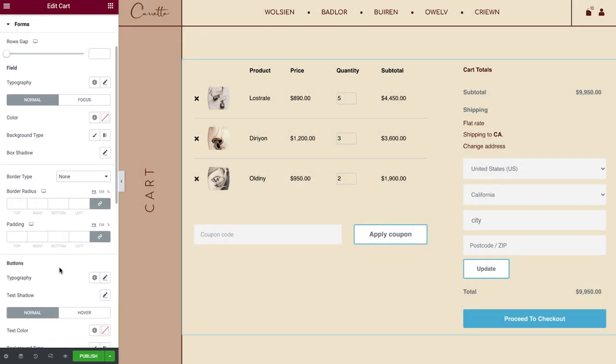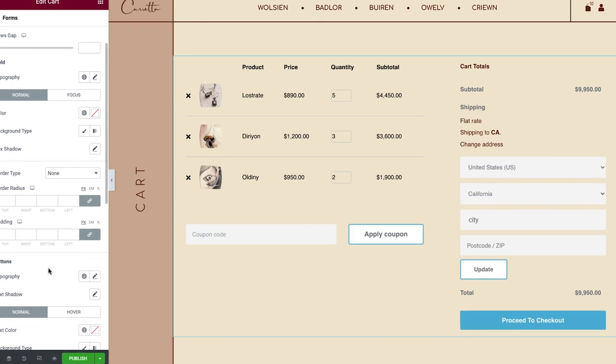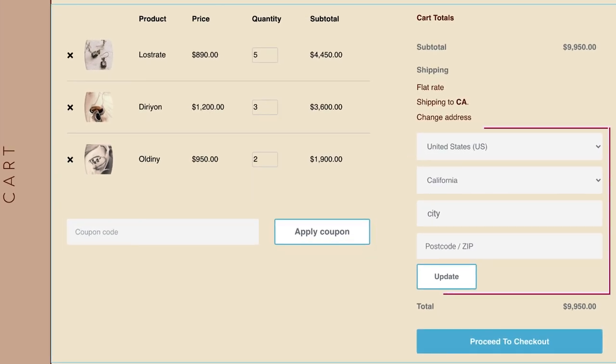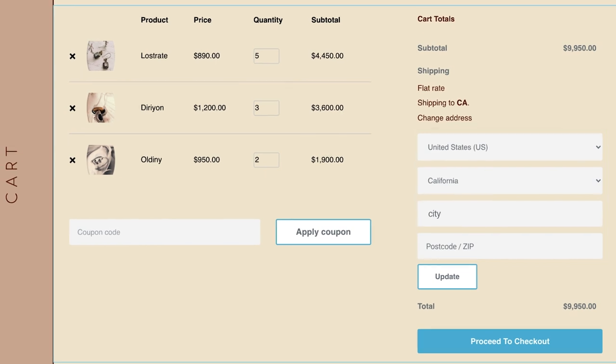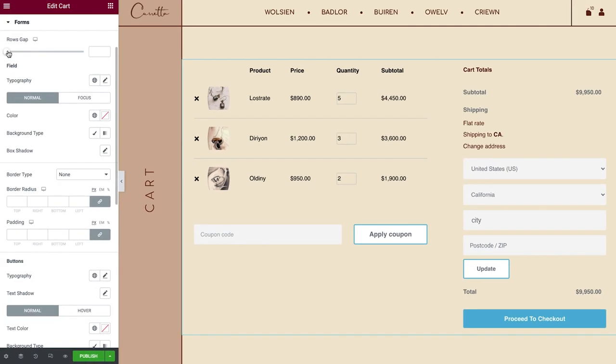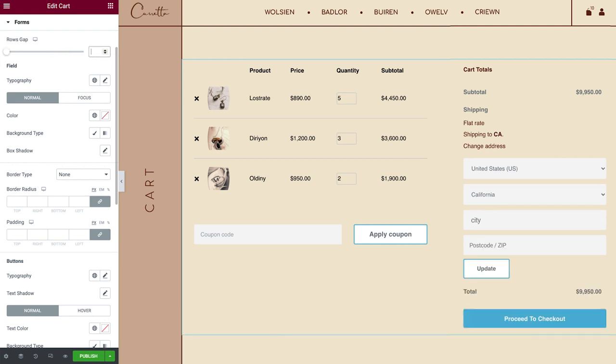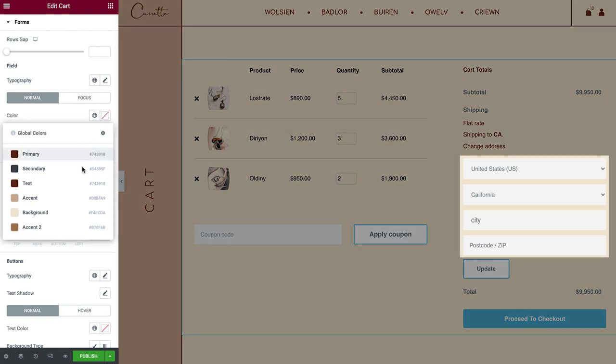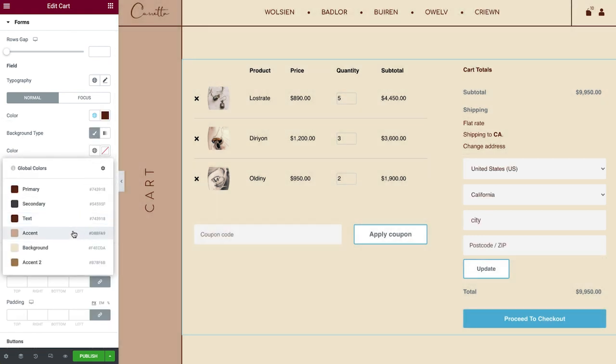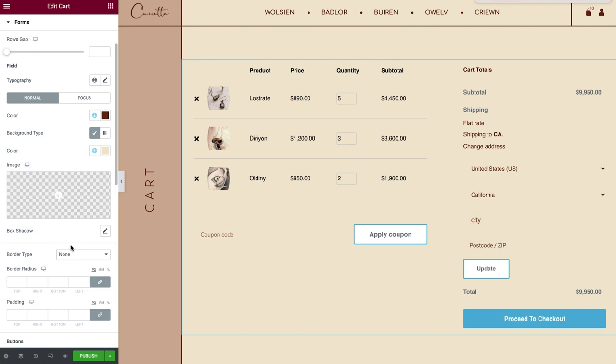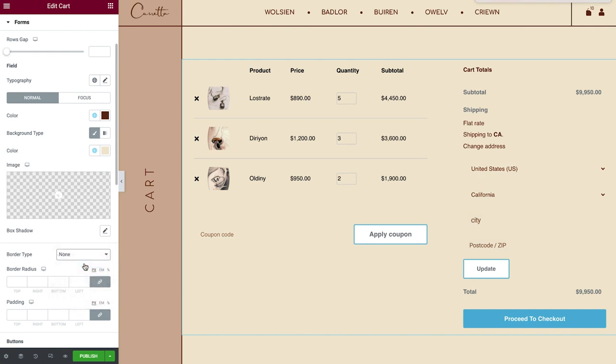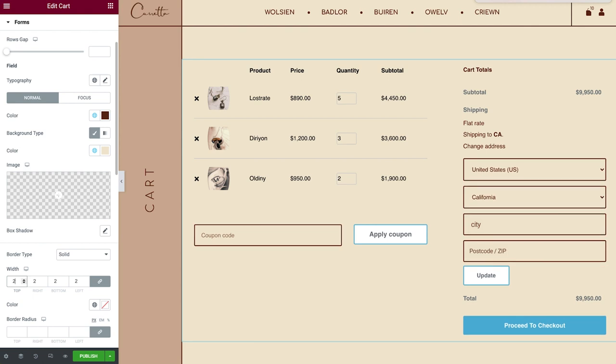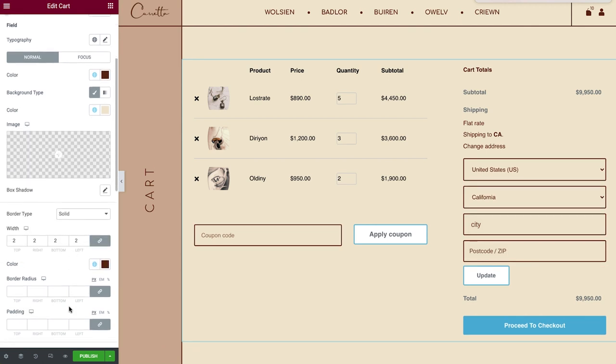Here, you can control the styling of the Coupon Code field and Button, as well as the Shipping fields and Update Button. You can use the Rows Gap to create some space between fields. Under Field, you can set the Typography and Color of the Placeholder Texts, the field's Background Color, as well as Box Shadow and Border Settings. You can style these fields for both Normal and Focus States, making it easy to personalize the interaction.